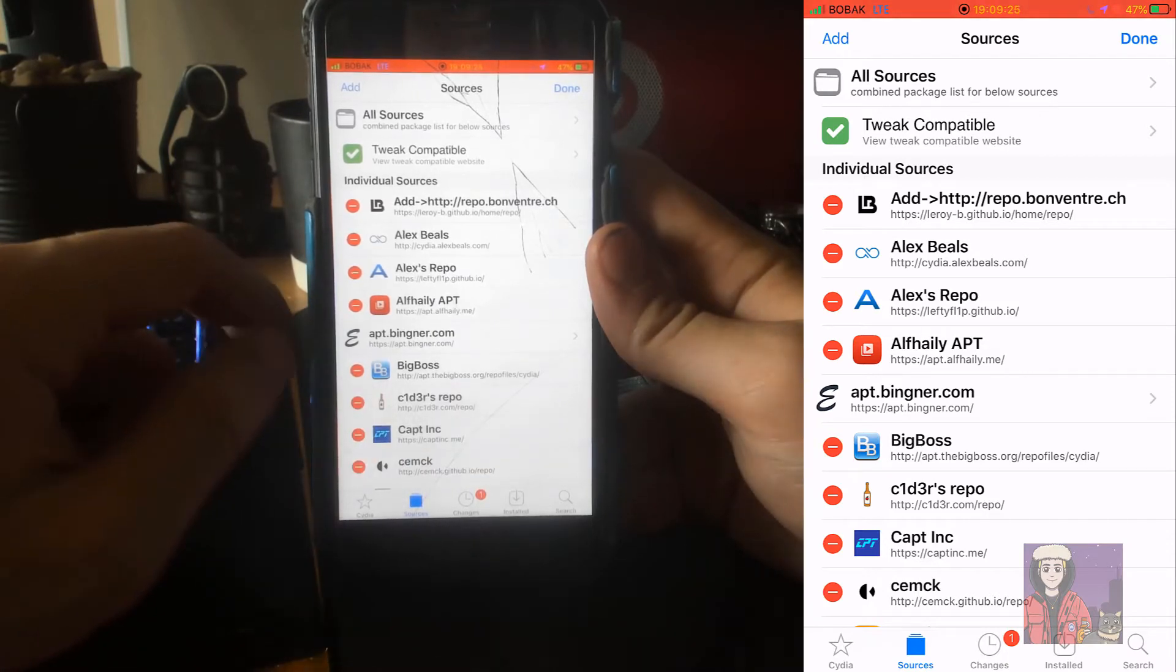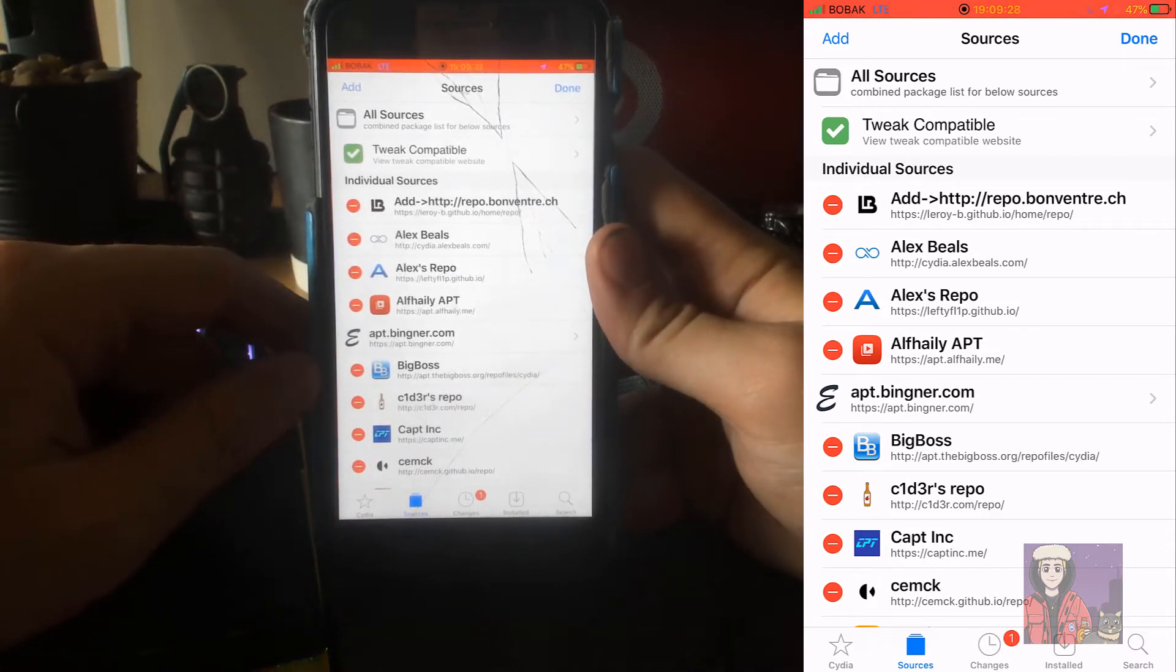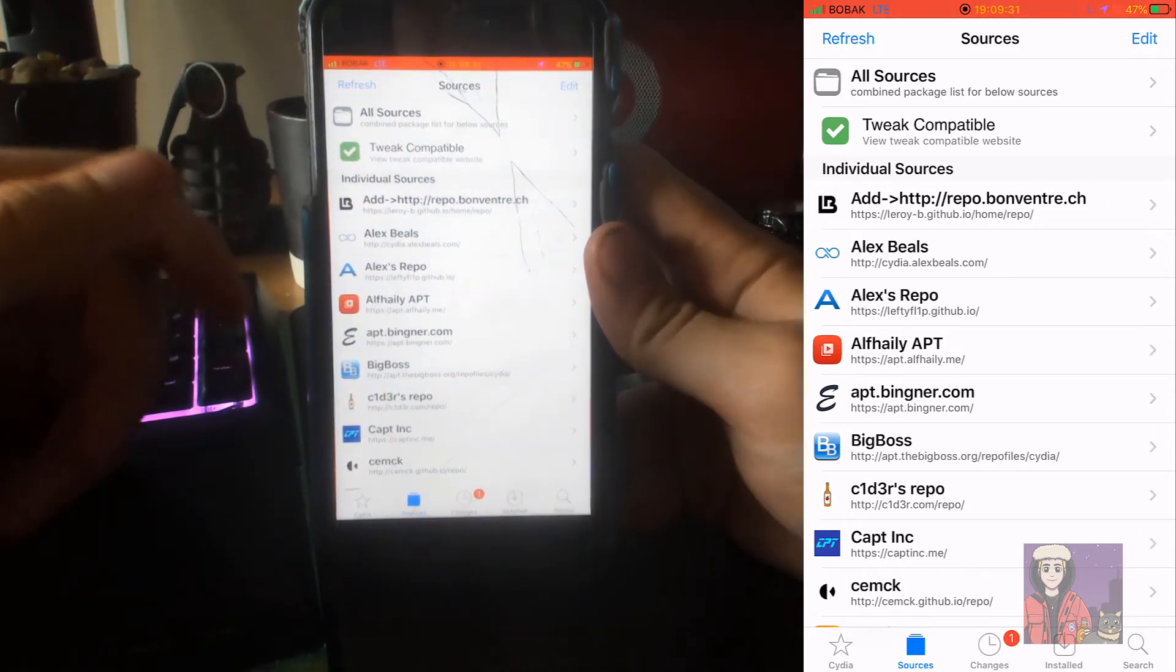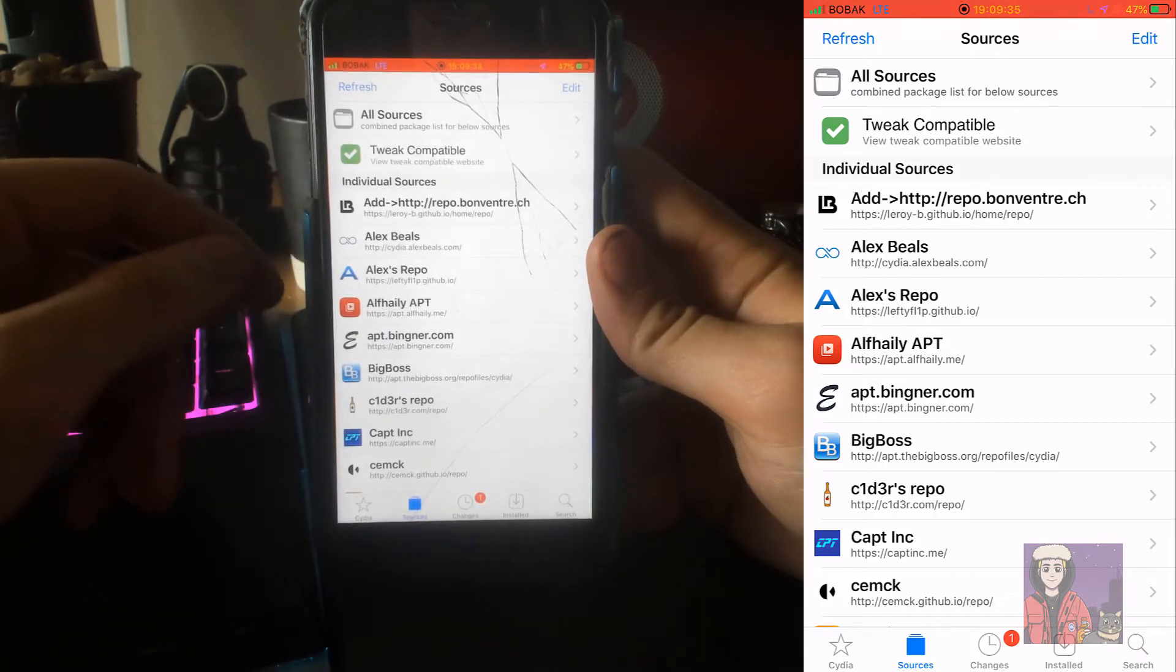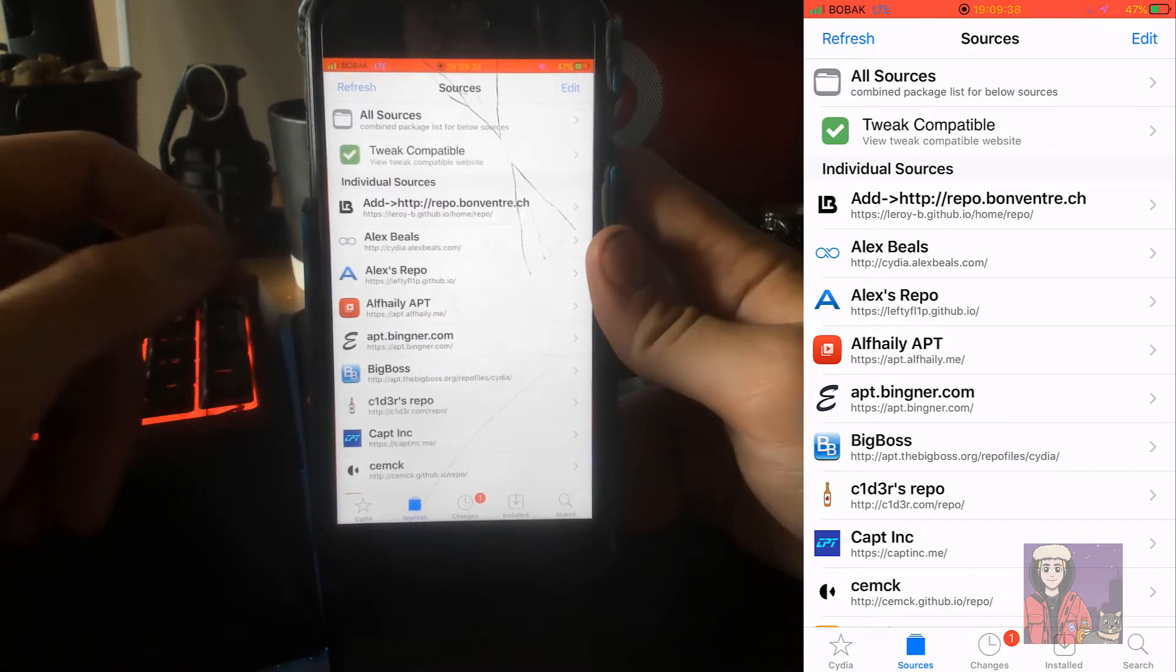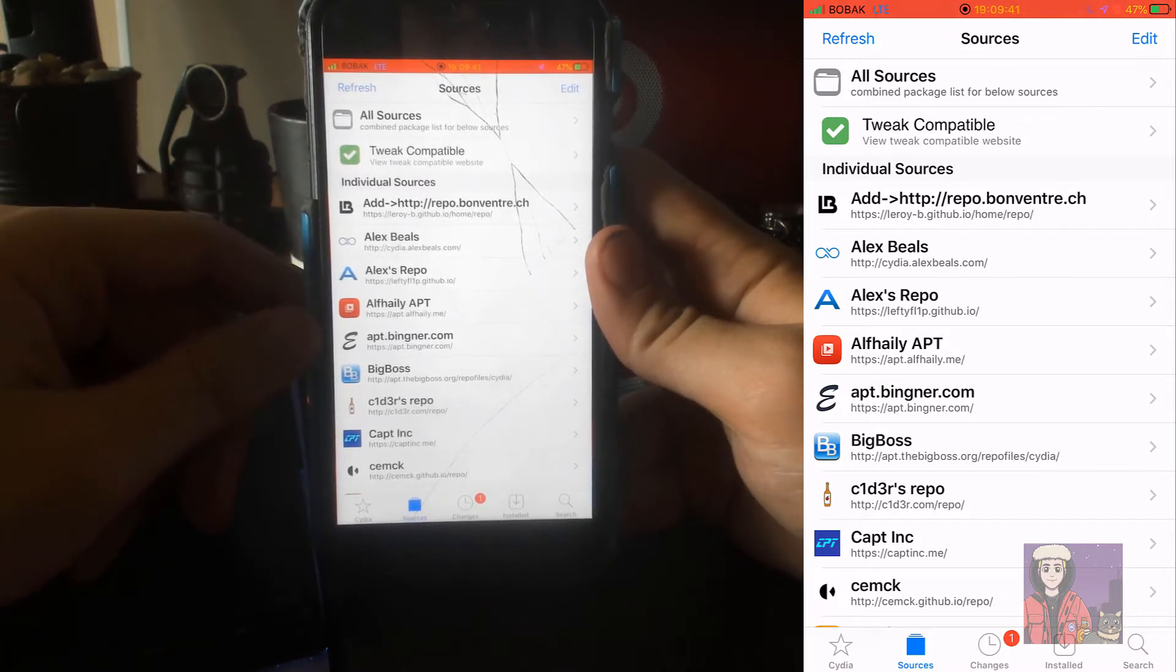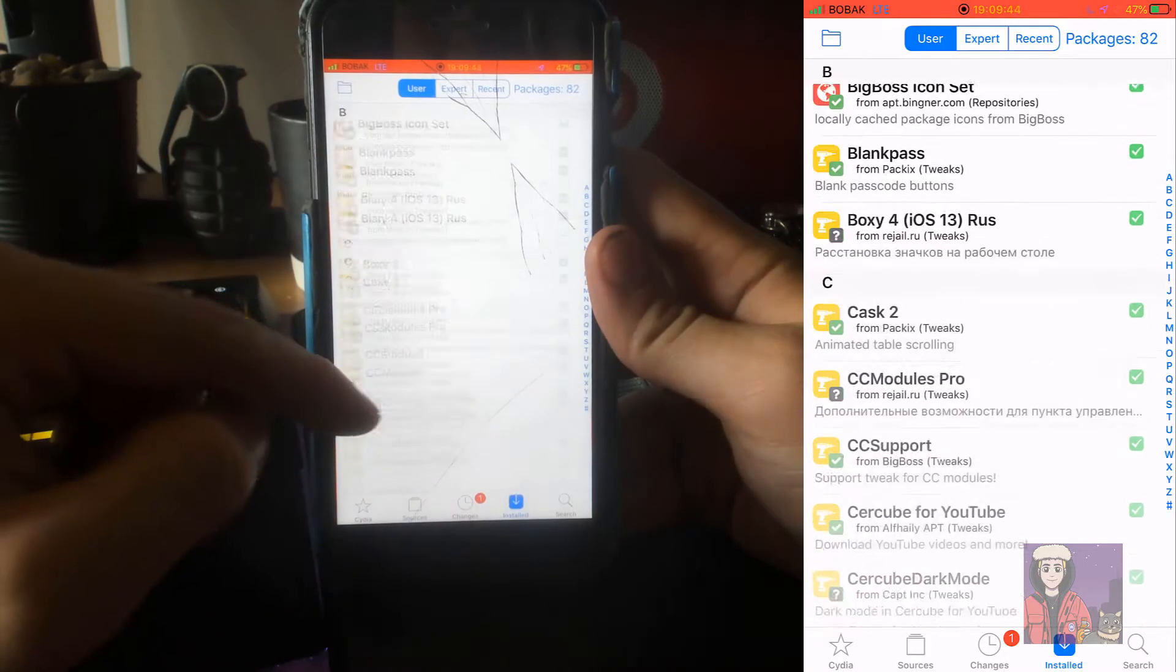And then you hit next and it will install all the sources for you. With that being said, that's how you're going to get all the sources you need - it's going to be nice, quick and simple. After that, I'm going to have a bunch of different videos going in depth on specific tweaks.